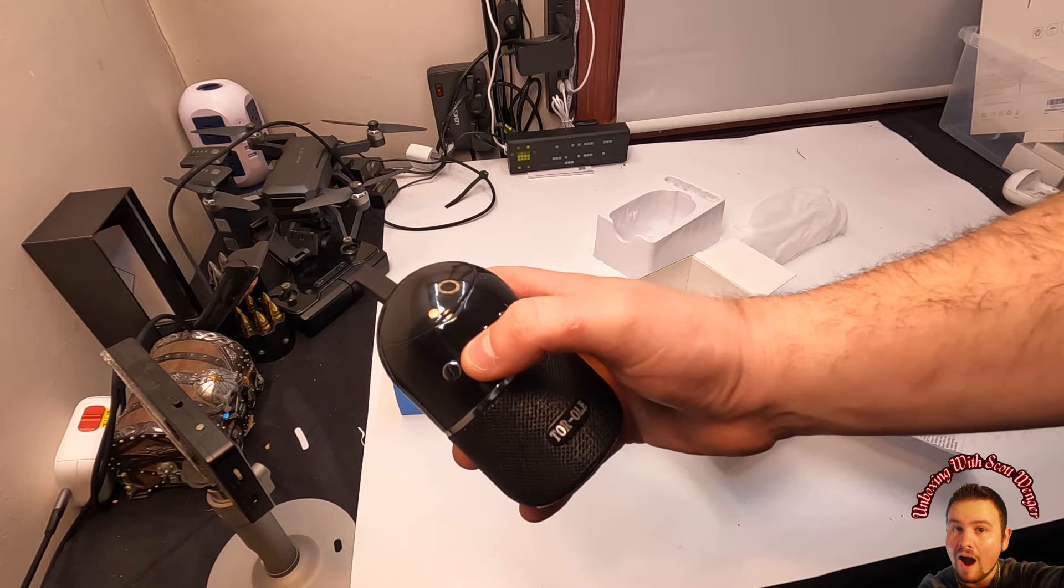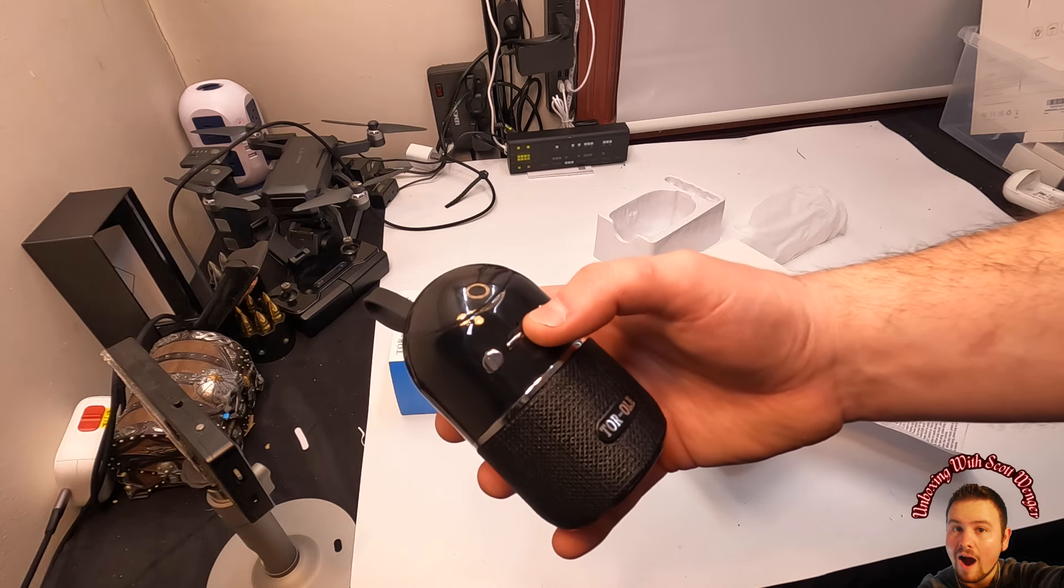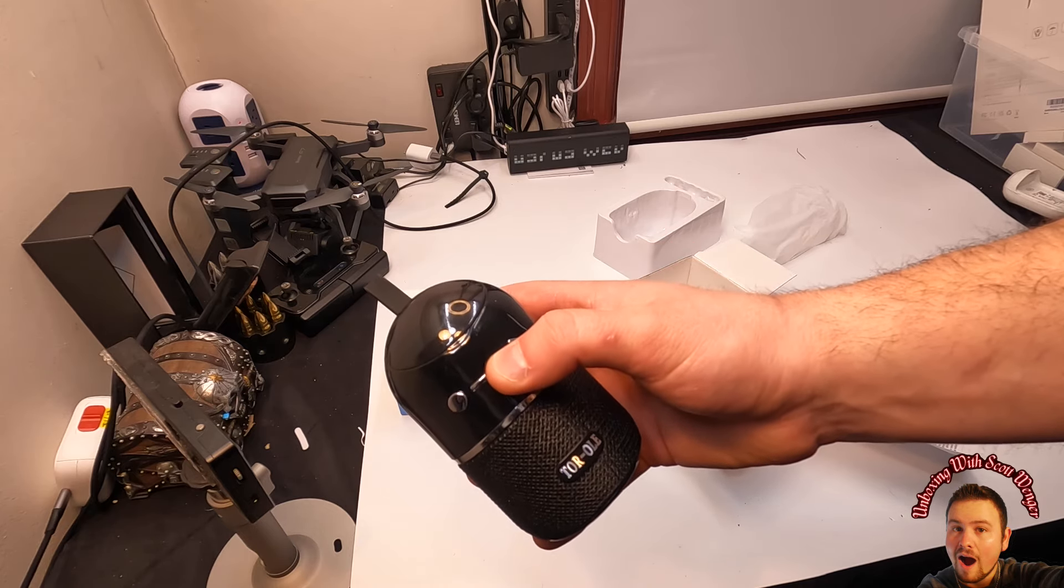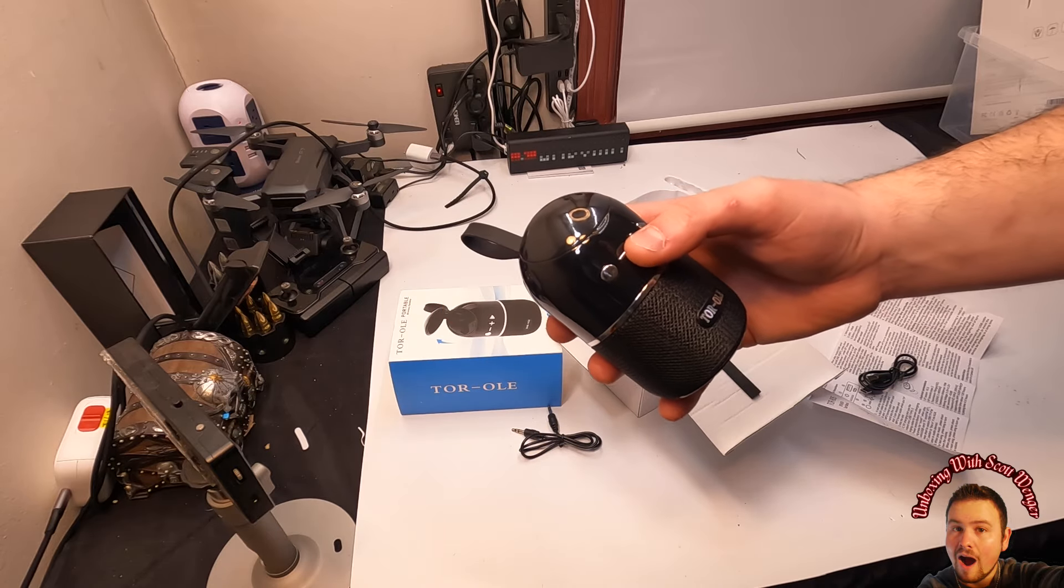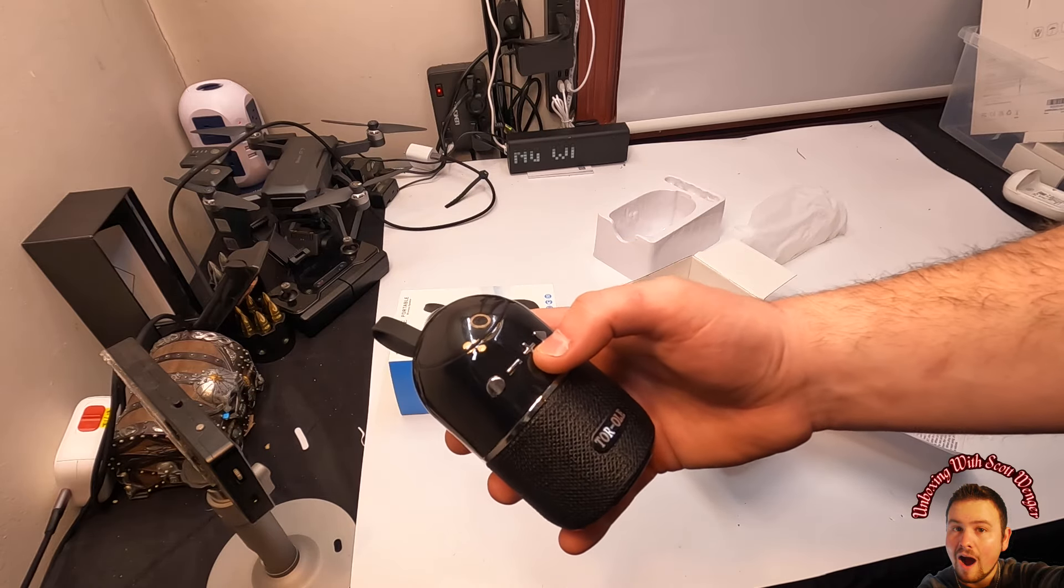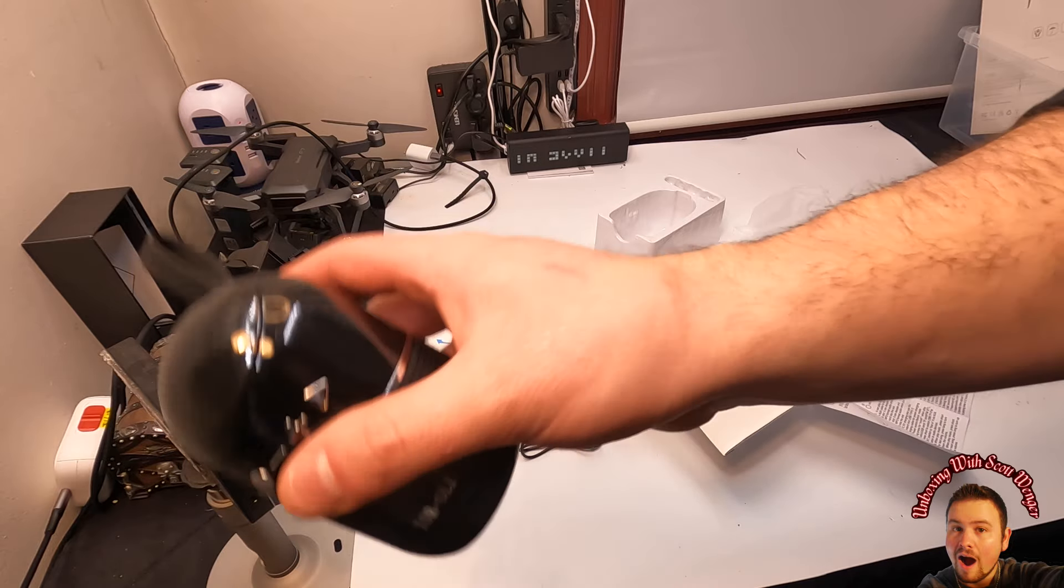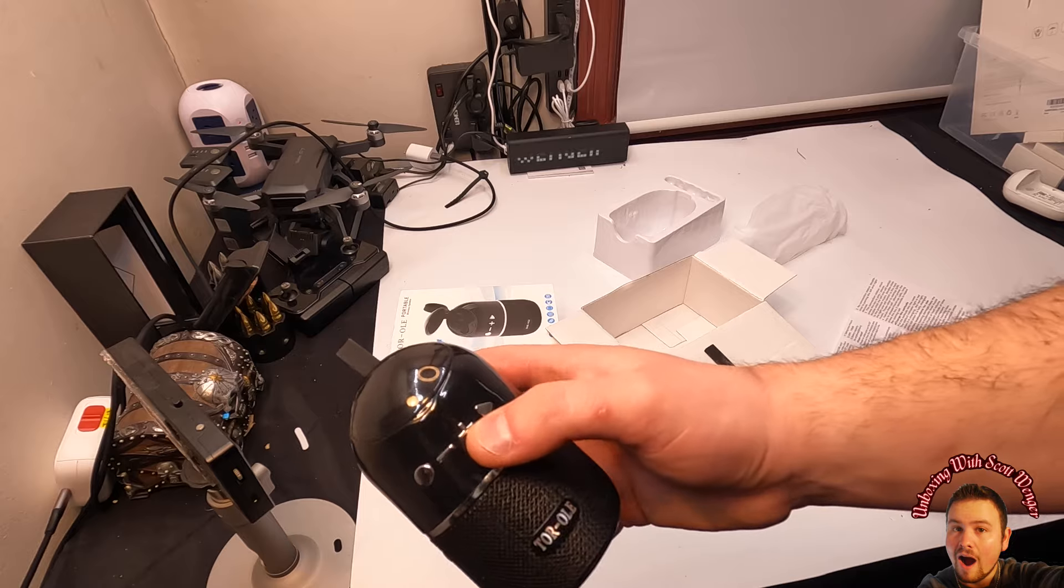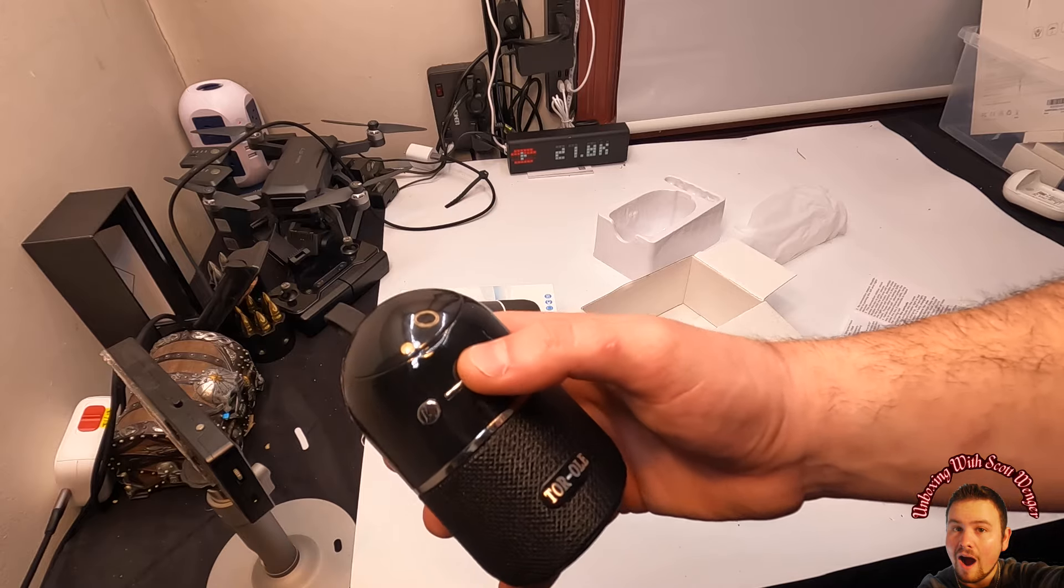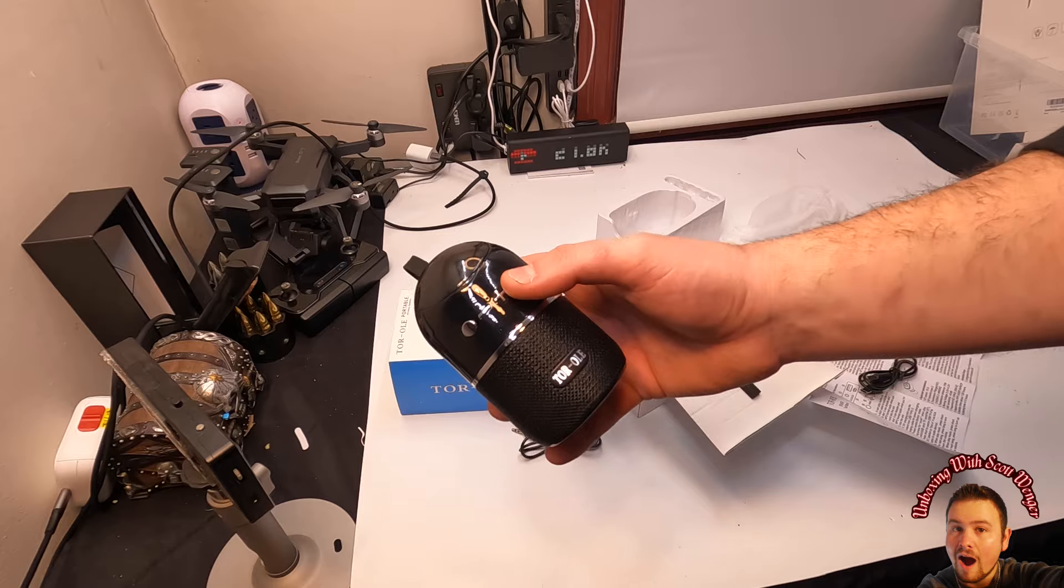If you double tap plus or minus, it goes forward and back. So for the volume, if you double tap plus or double tap minus, it's going to skip ahead or go backwards. If you press and hold the plus or minus button, it will increase the volume or decrease the volume.